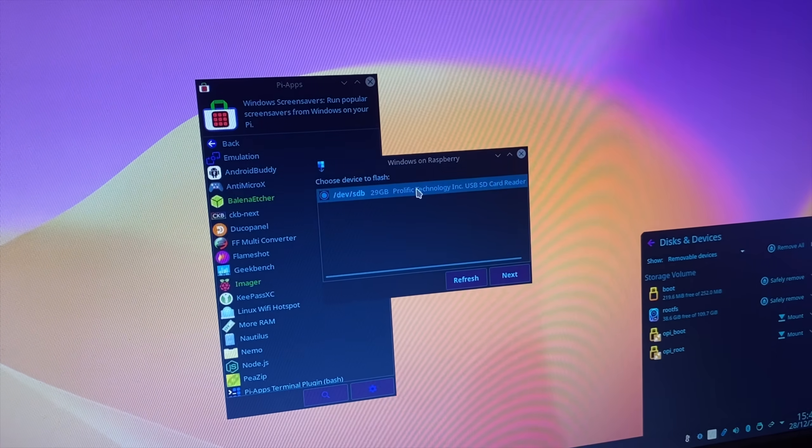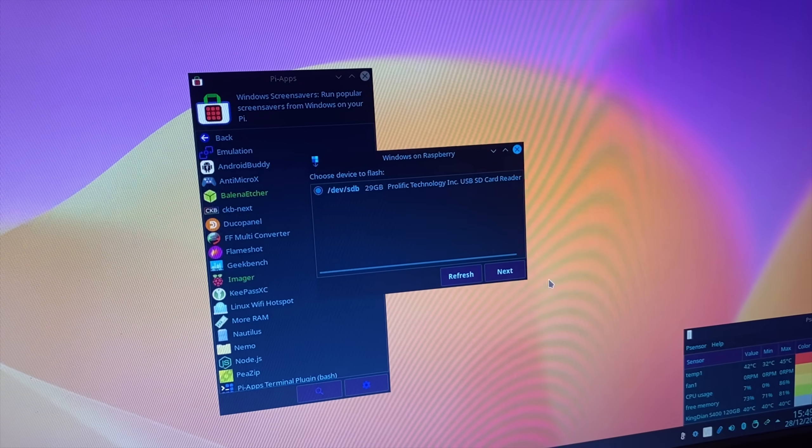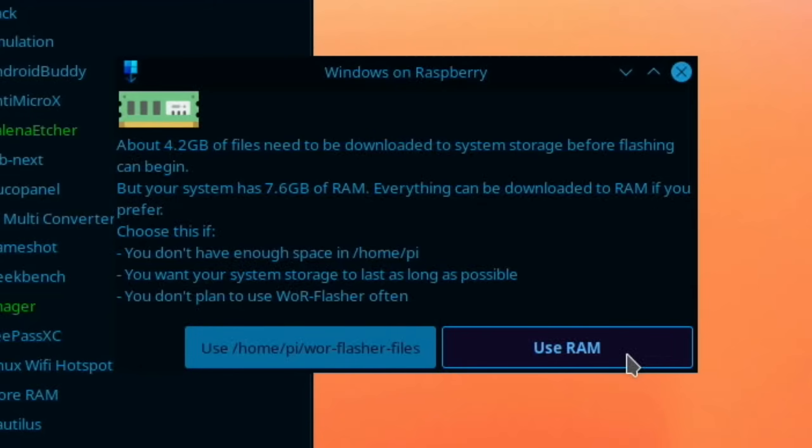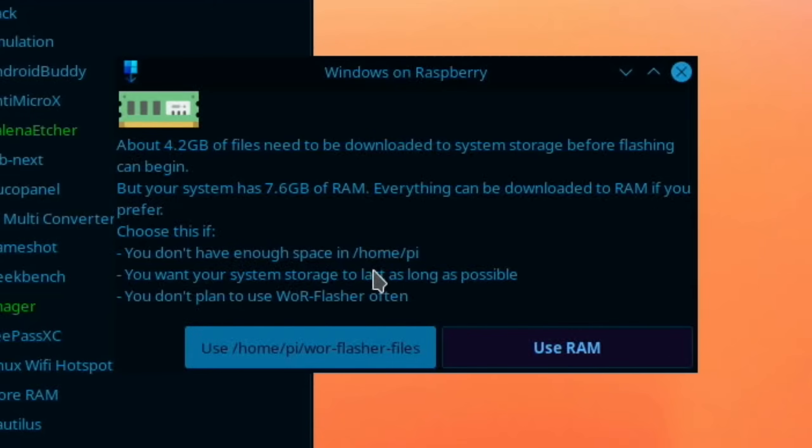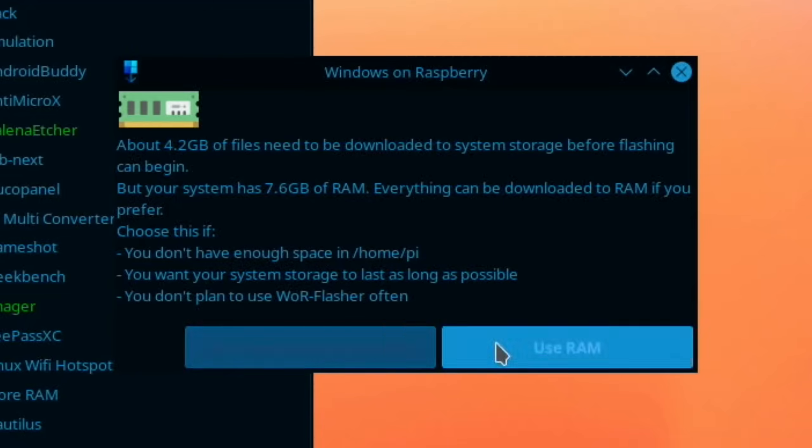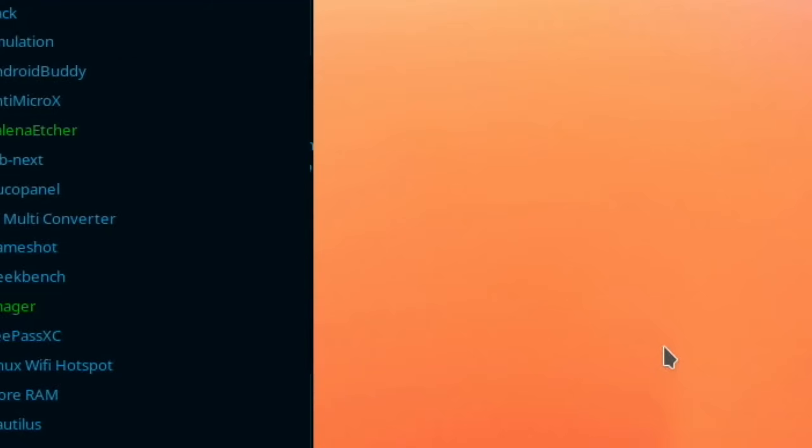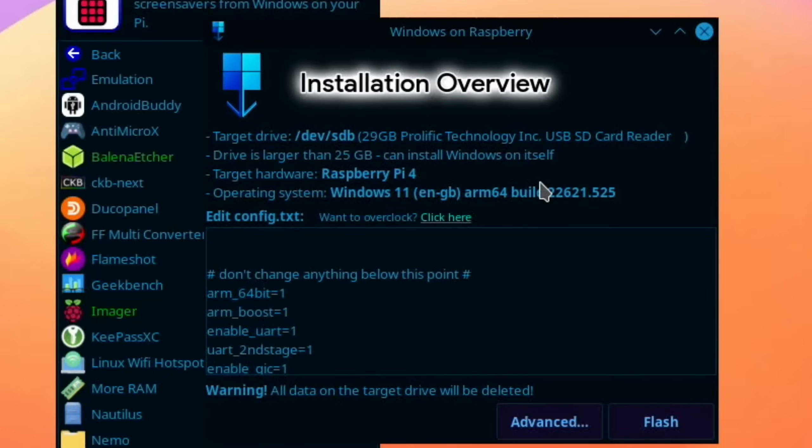And here's the new option. Look, so about 4.2 gig of files need to be downloaded to system storage before flashing can begin. But your system has 7.6 gig of RAM, everything can be downloaded to RAM. As you prefer, yeah, let's go with that. Use RAM and okay.